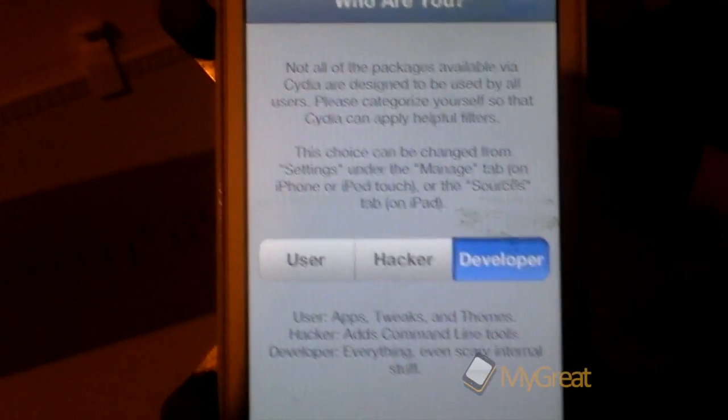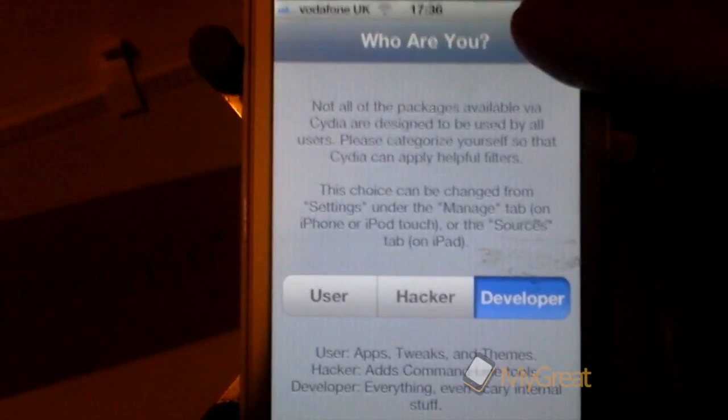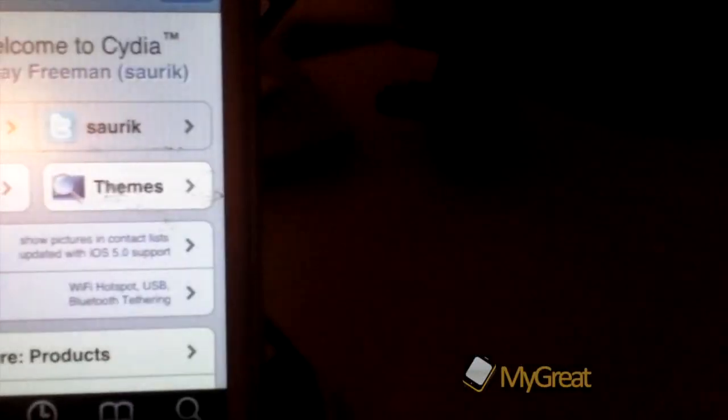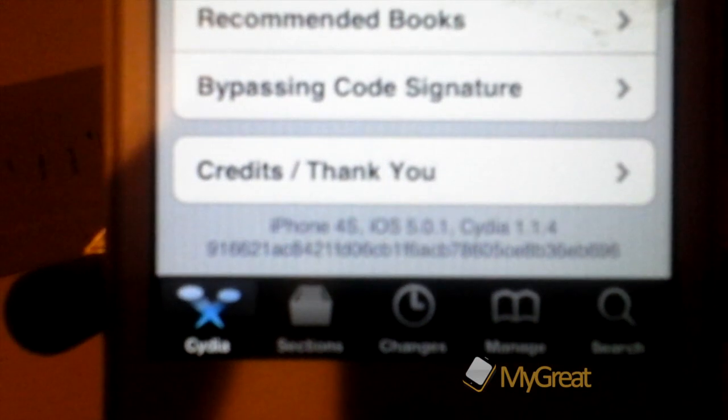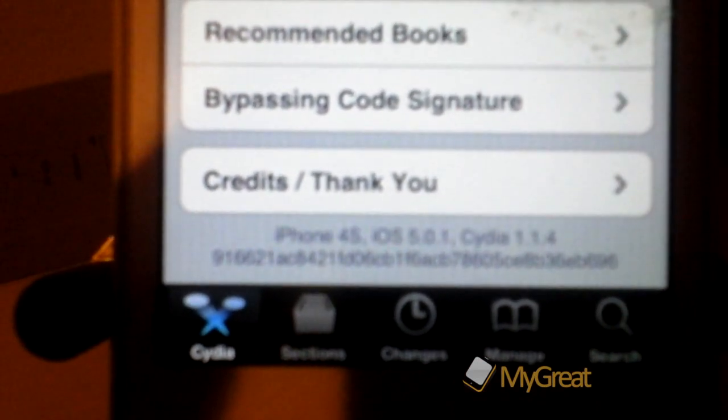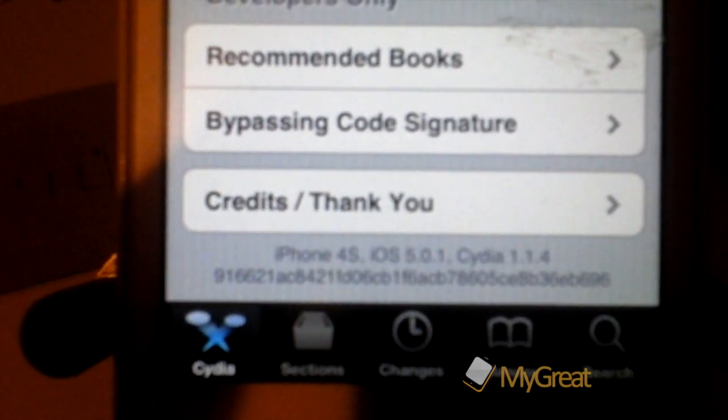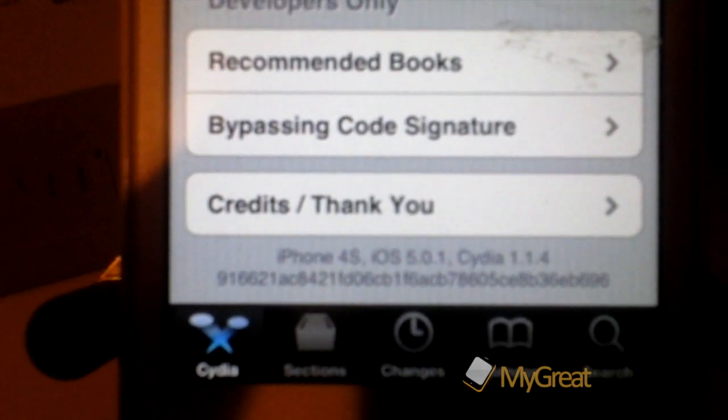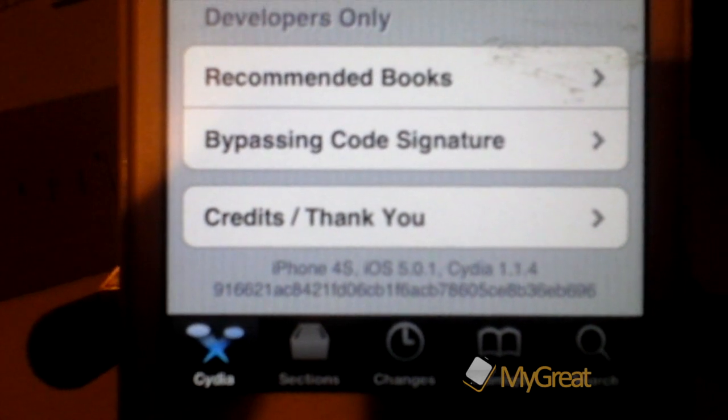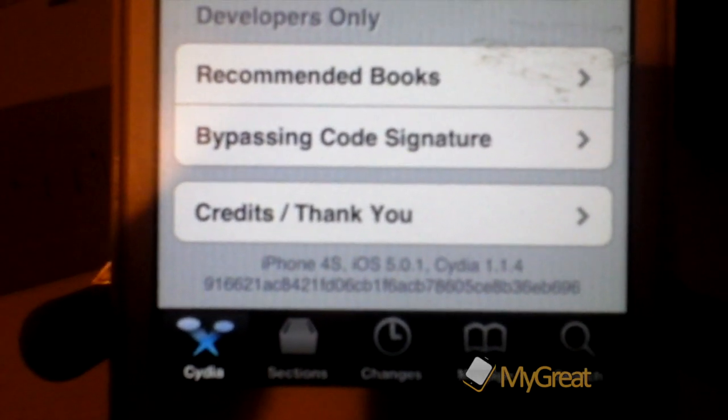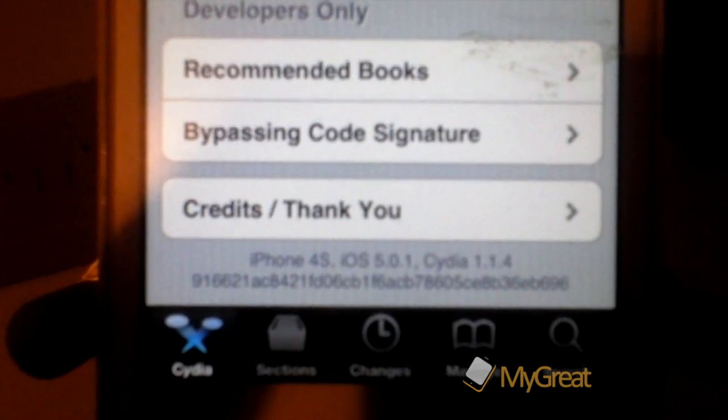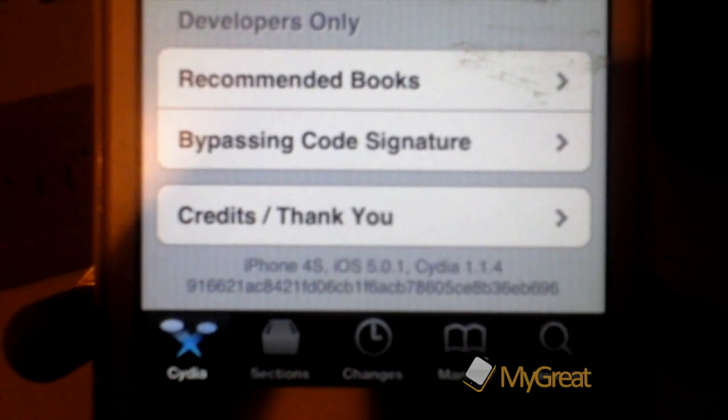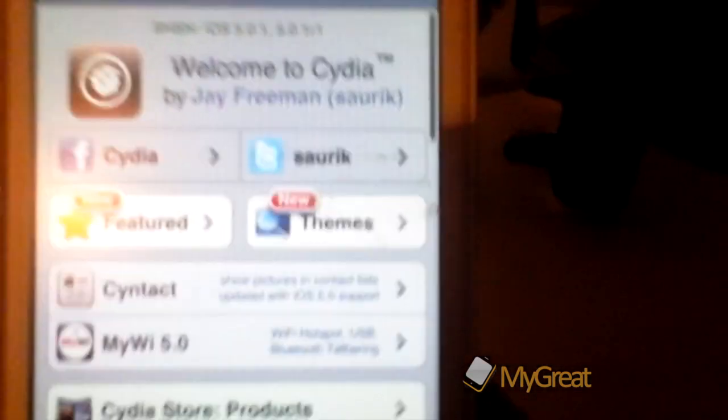Now I've already launched Cydia once. And as you can see it asked me who I am. Click developer. Click done. And if we scroll to the bottom, you should be able to see there that I'm running an iPhone 4s on iOS 5.0.1. And this Cydia version is Cydia 1.1.4.